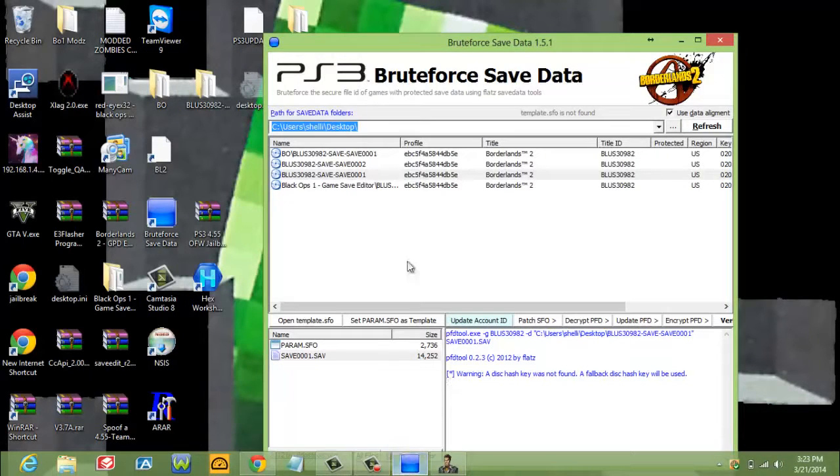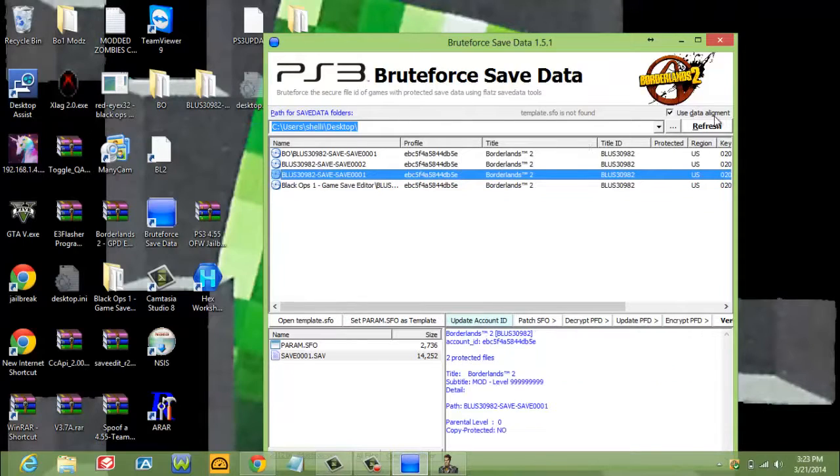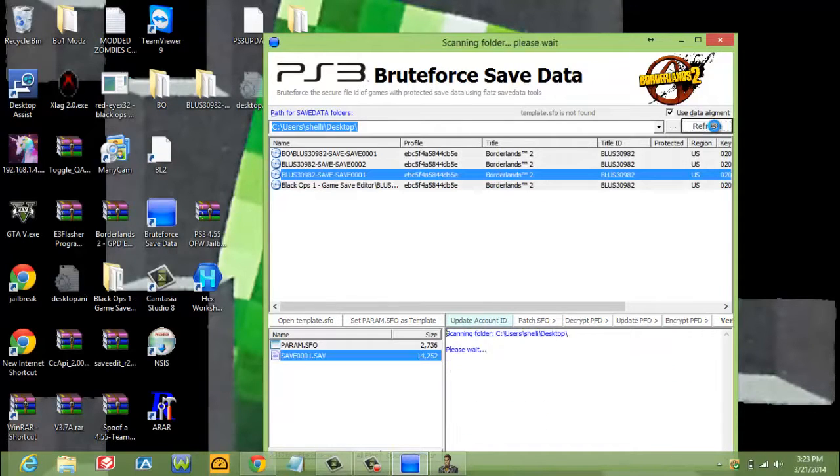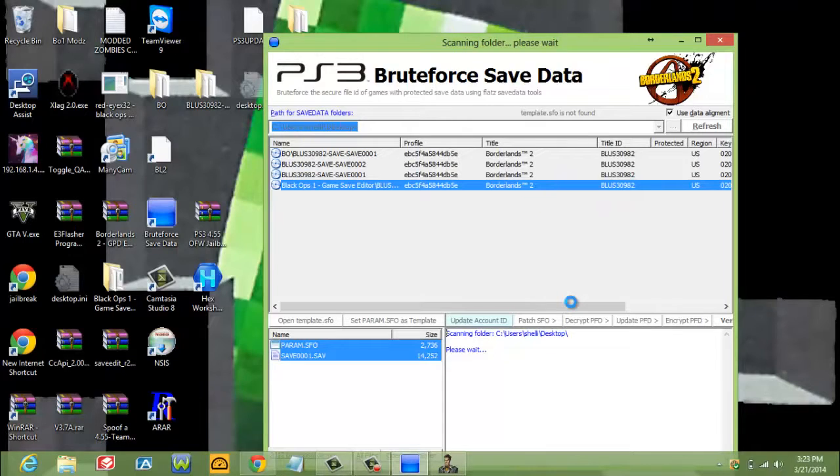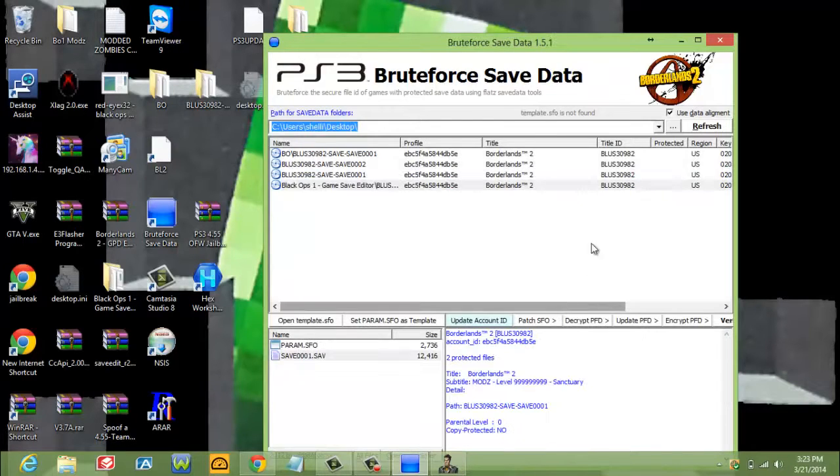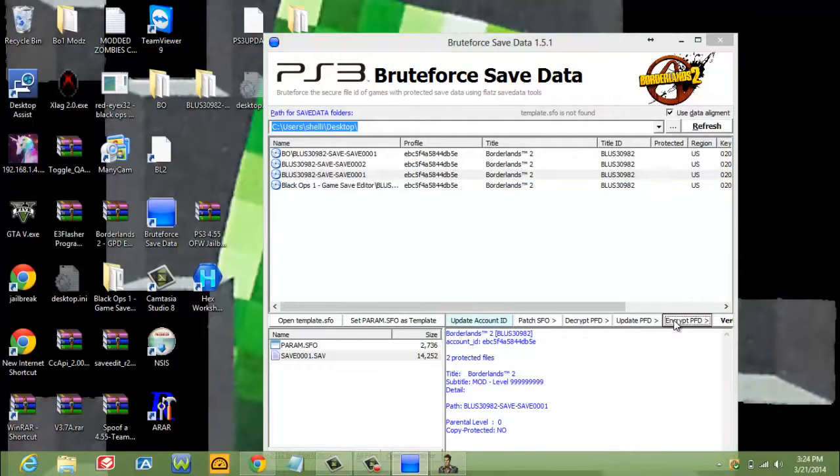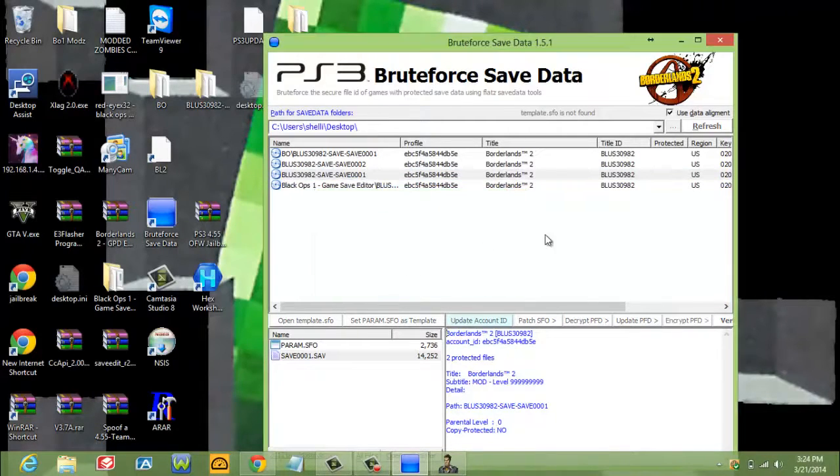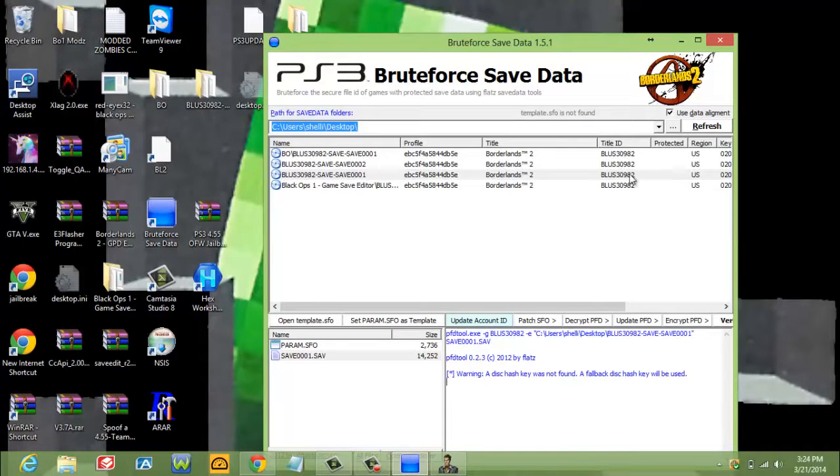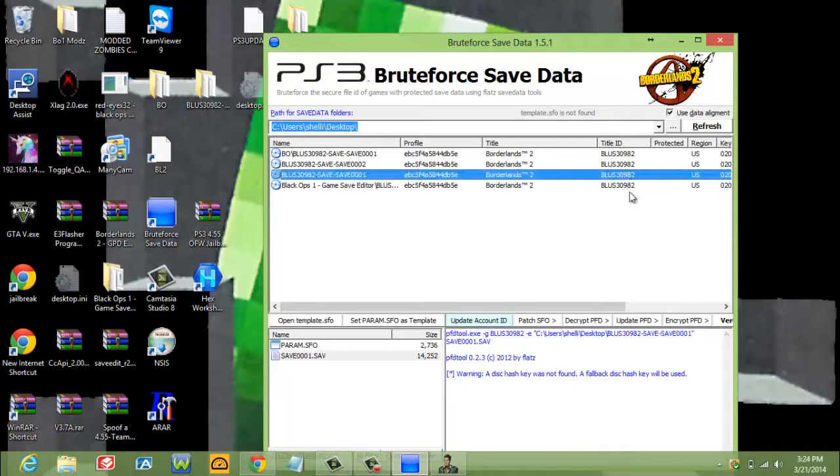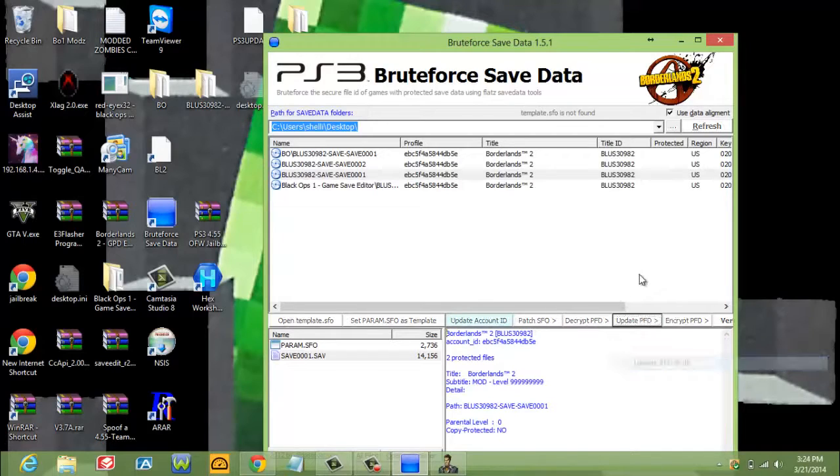You're going to open your Bruteforce. Click the file. Refresh first, because the file has changed. You're going to do this every time you change your file. Then you're going to click encrypt. Click yes. Then you're going to click it again and then you're going to click update your PFD. Update full. That's it. You can close that.